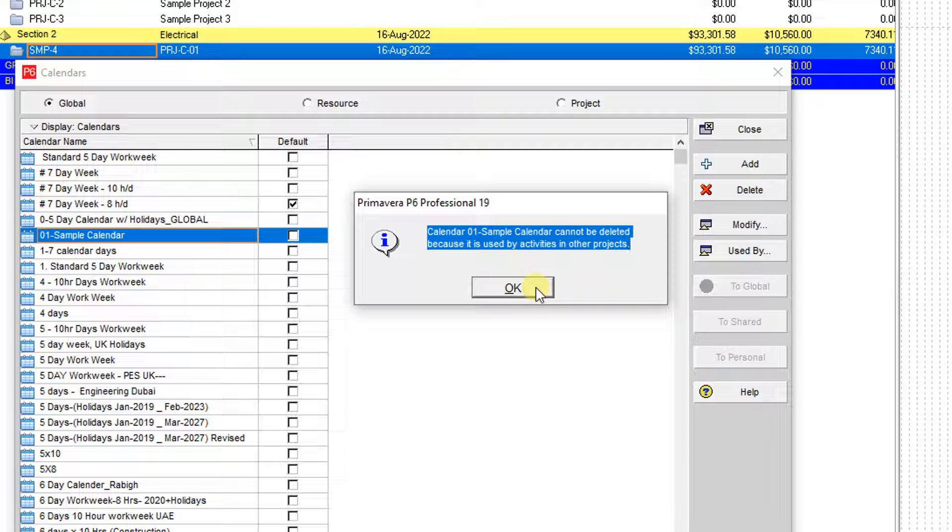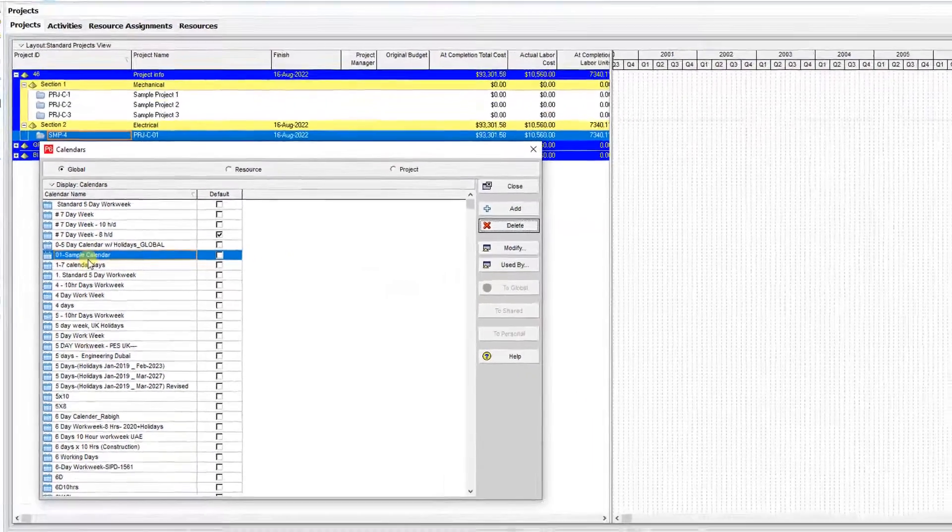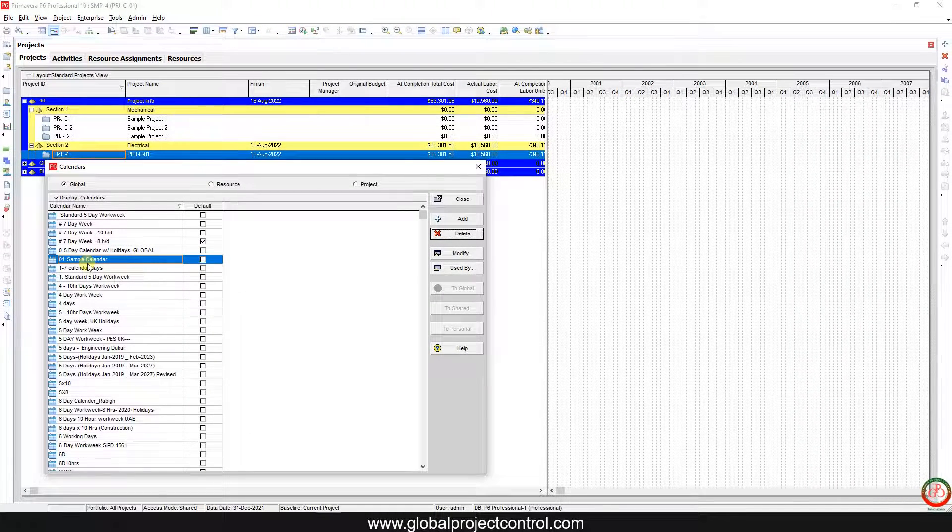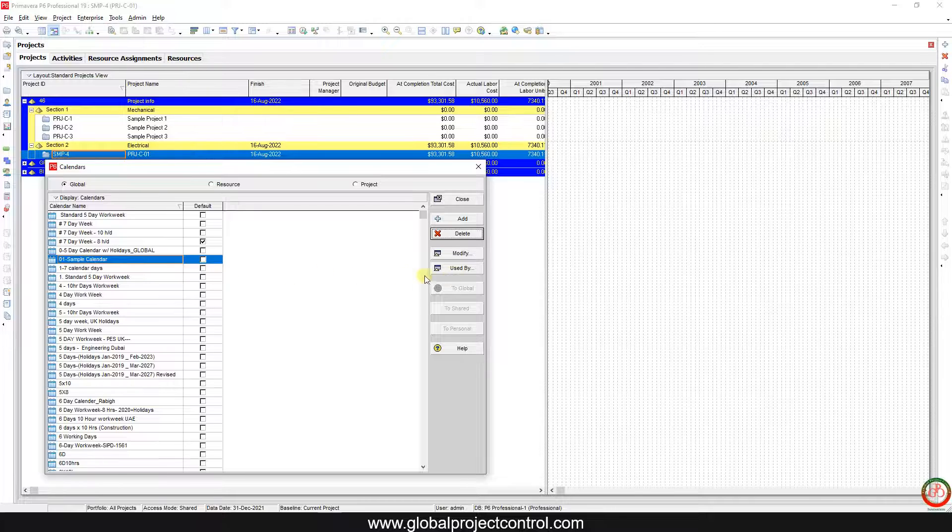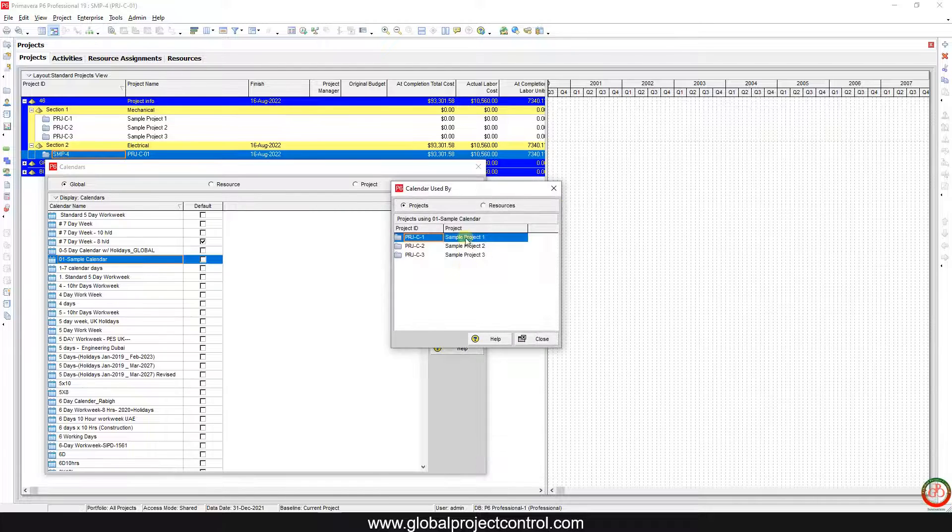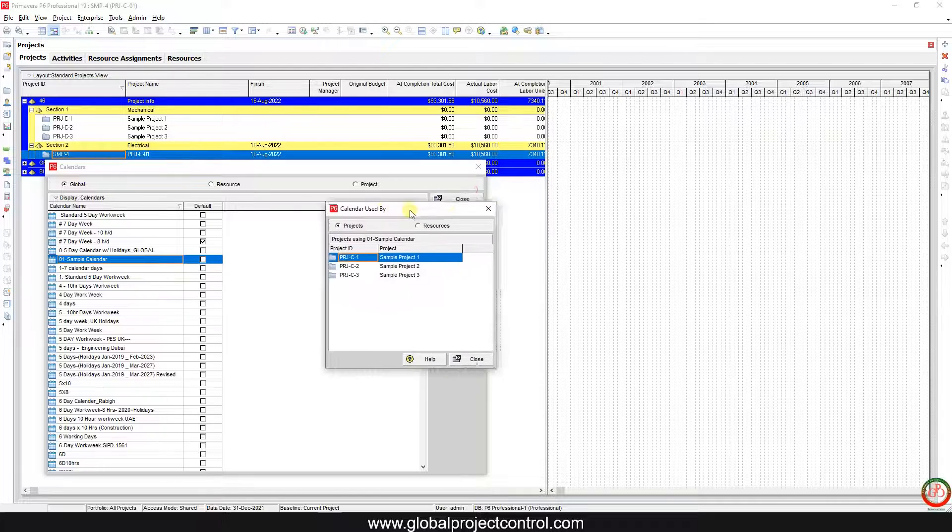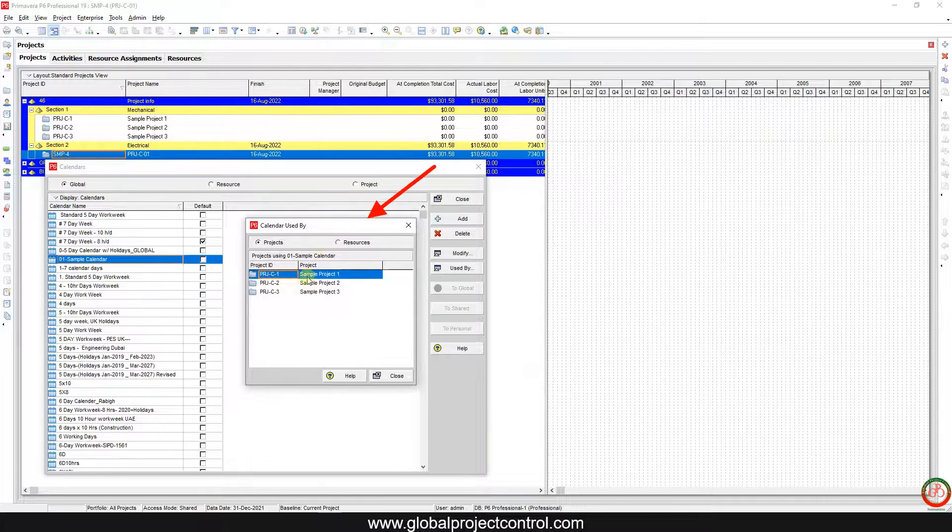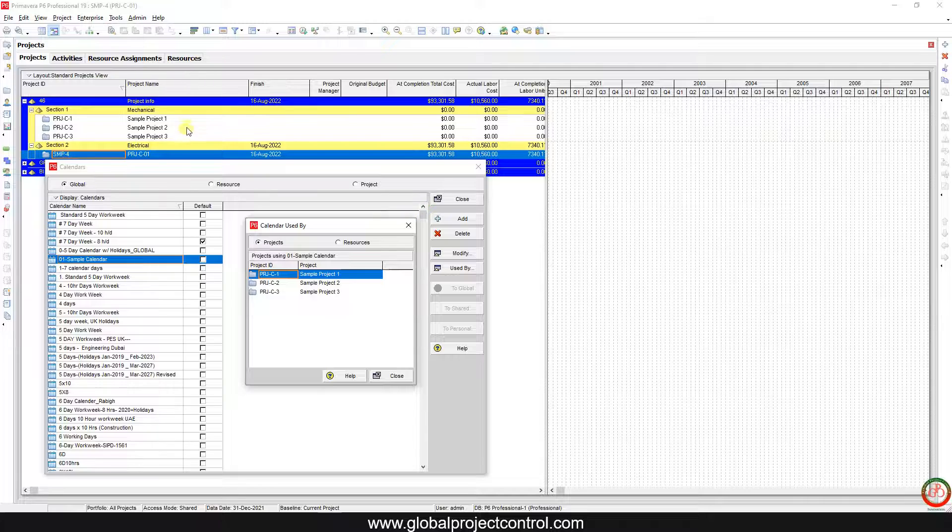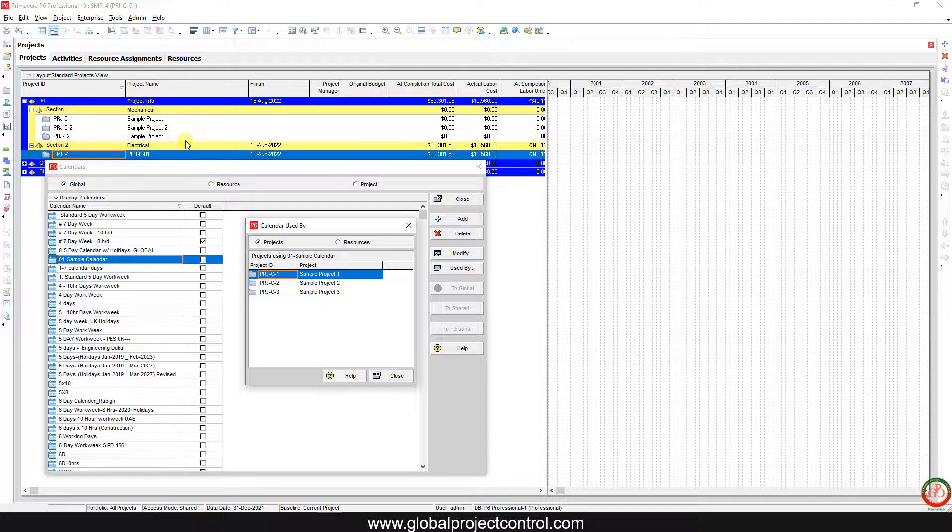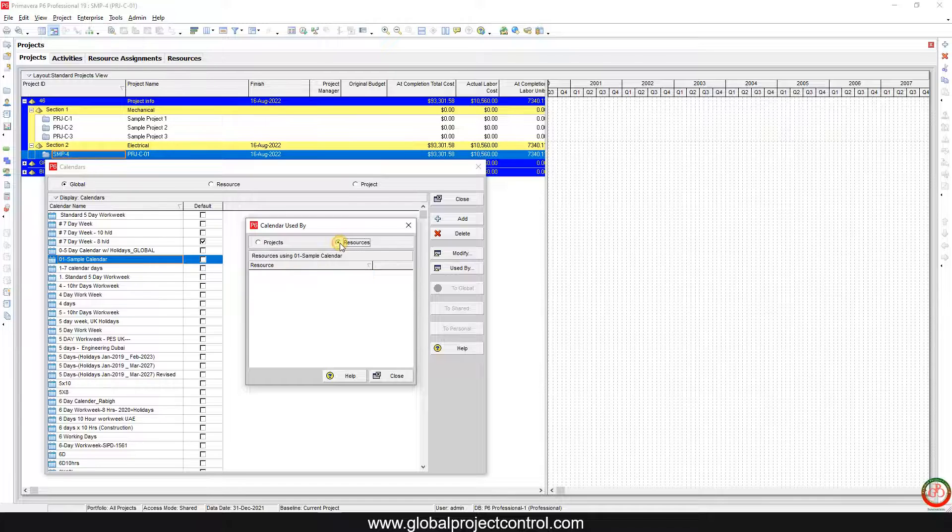So how can we remove this calendar? First of all, how can we find where this calendar is connected? If you go to the 'Use By', then you have the list of projects which are connected to this calendar. If you look at this, you can find that these three projects are connected to this calendar. Also, if you use this calendar for resources, you have this item here.